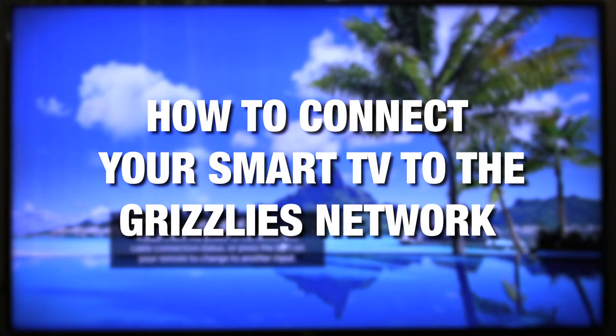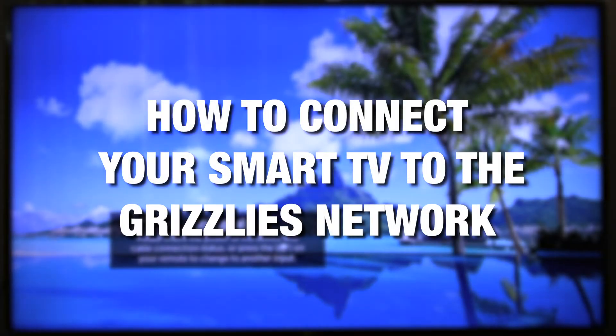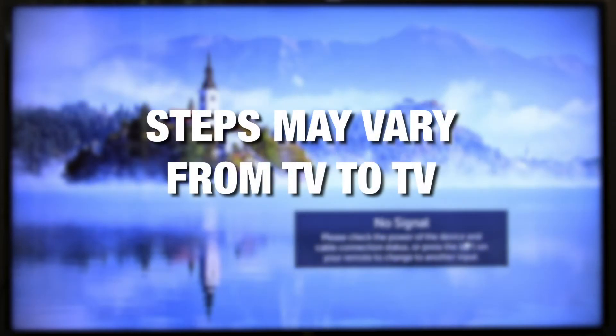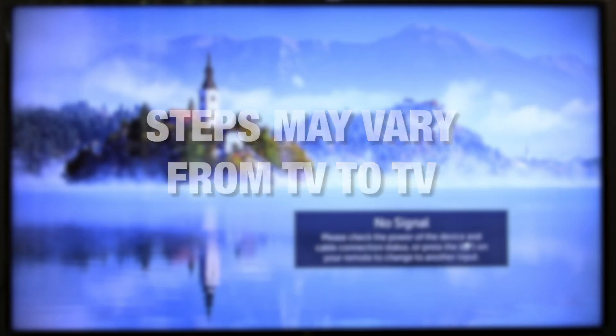In order to connect your smart TV to the Grizzly's Wi-Fi network, you must first find your device's MAC address. Please be aware that these steps may vary depending on what kind of TV you have. In this video, we're using an LG Smart TV.